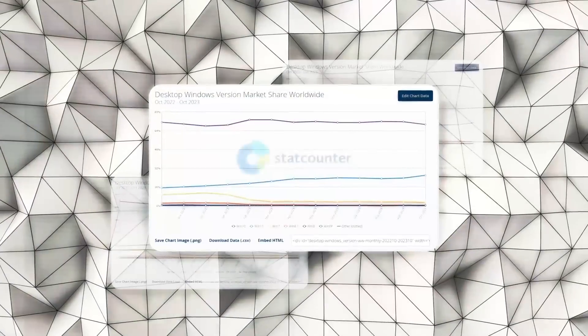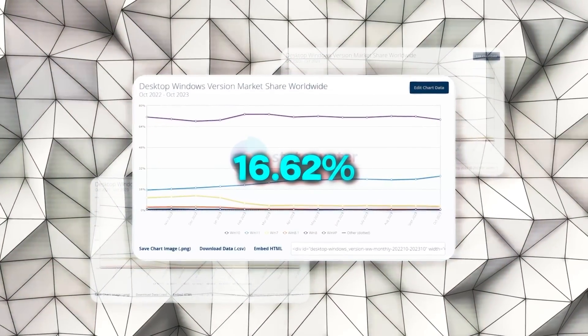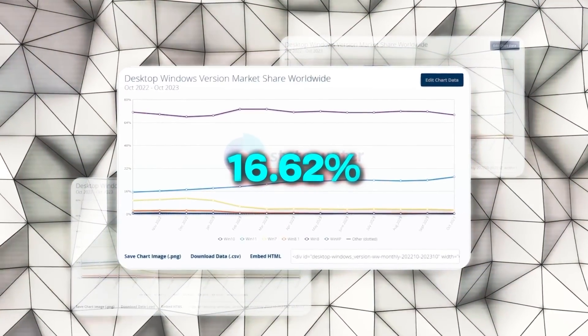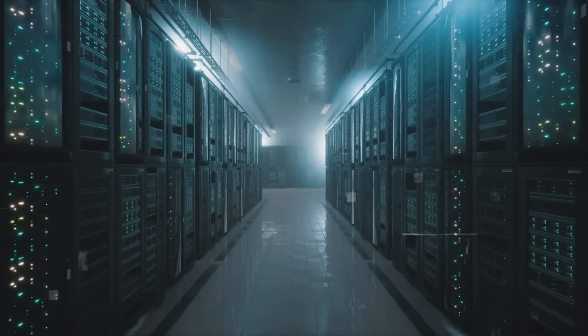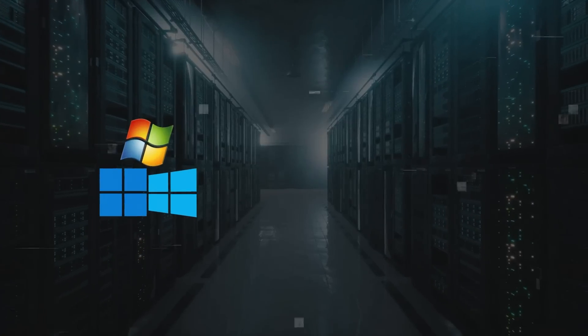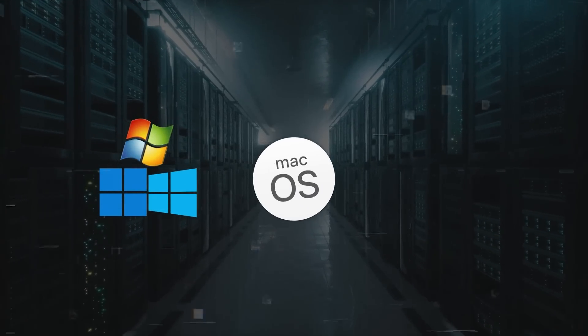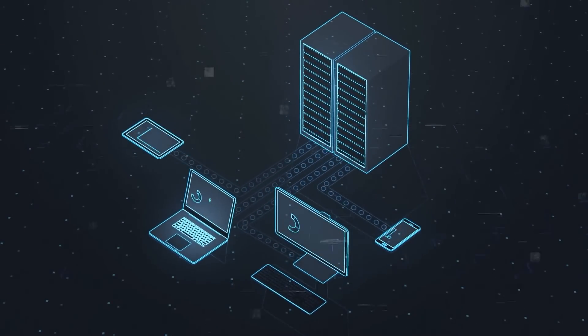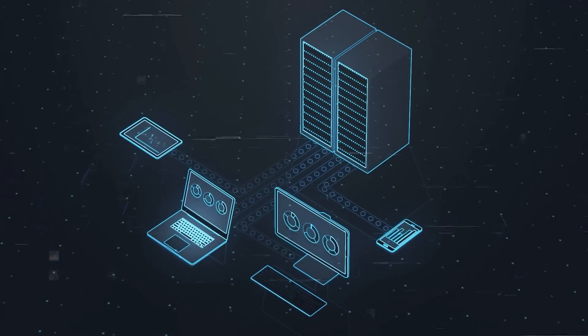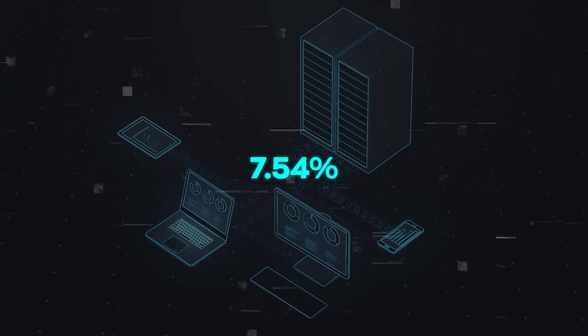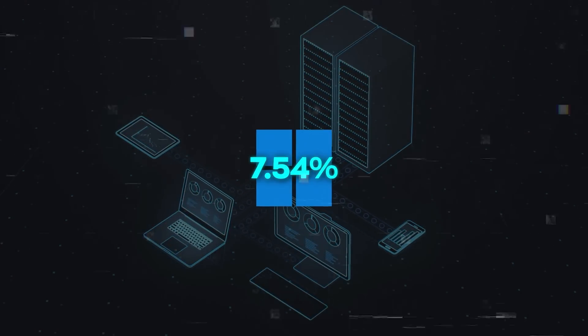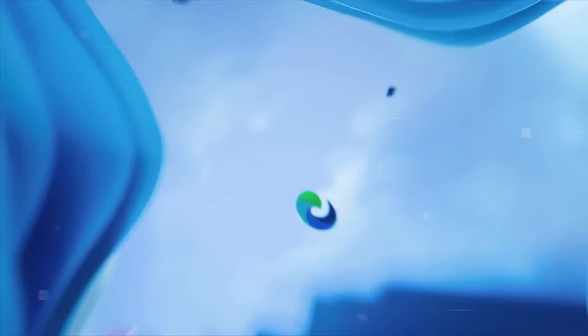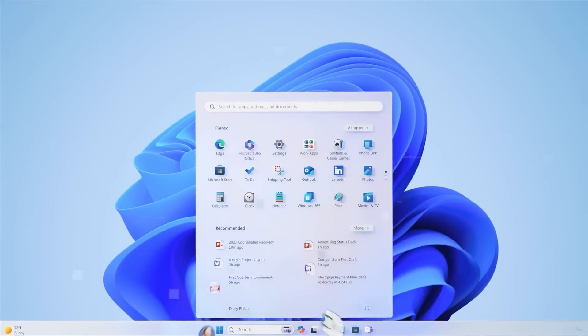Now, StatCounter reports that around 16.62% of computers use Windows 11. That's for all sorts of computers, including ones with different Windows versions or other systems like MacOS and Linux. When you look at all types of devices, including phones, tablets, and gaming consoles, about 7.54% use Windows 11. That's quite good, especially since Windows 11 only came out in October 2021.